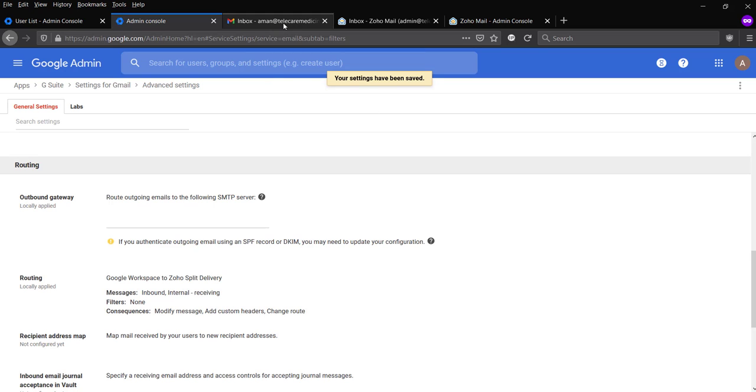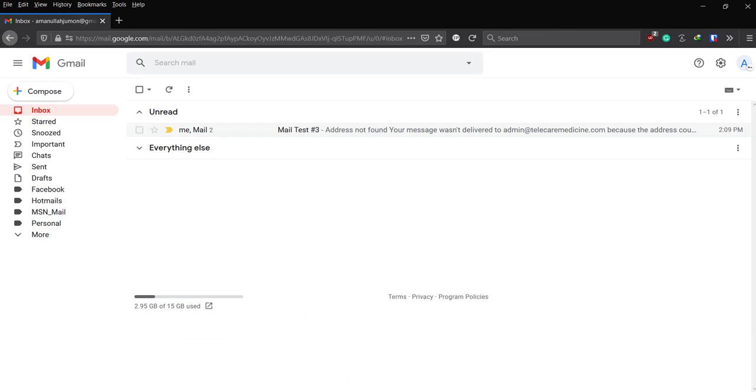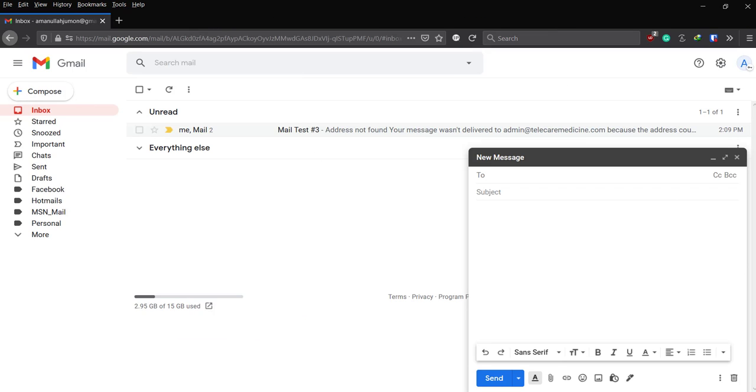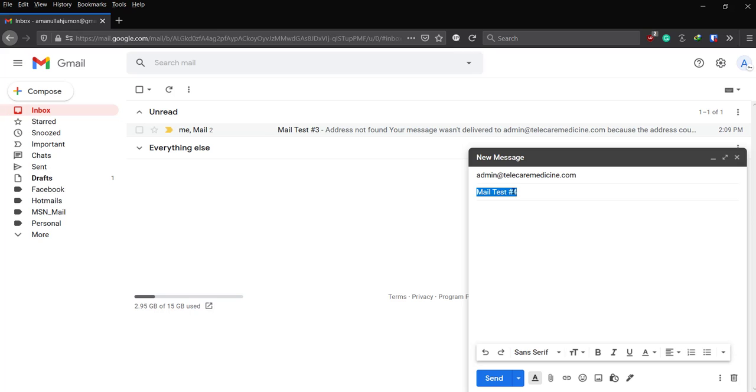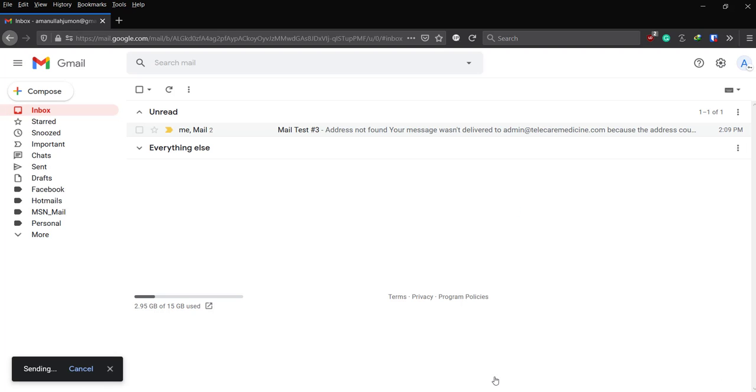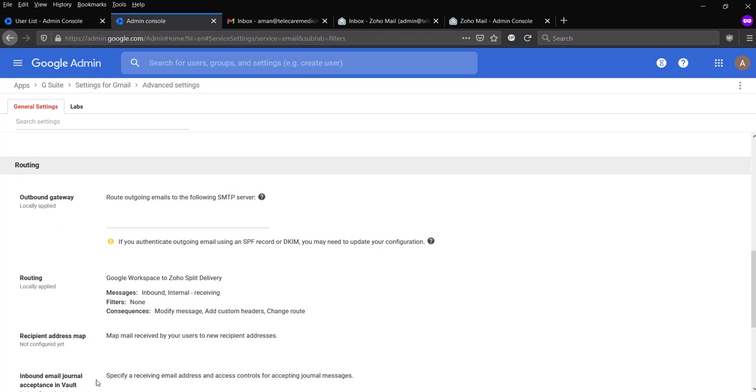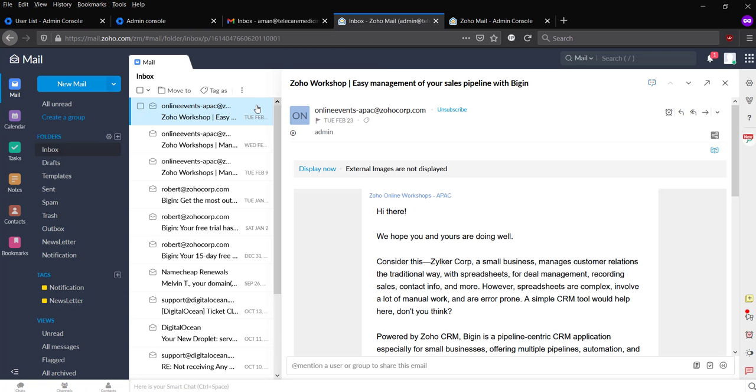Okay, now it's saved. Now let's try to send mail again.